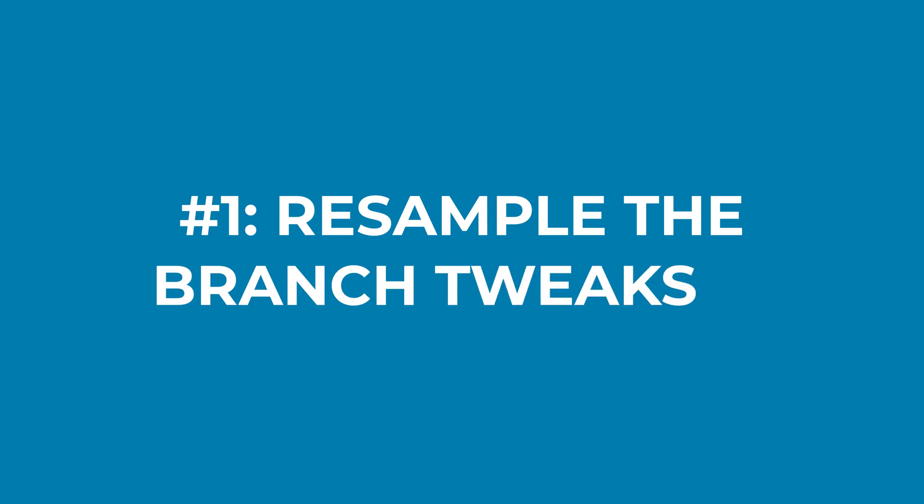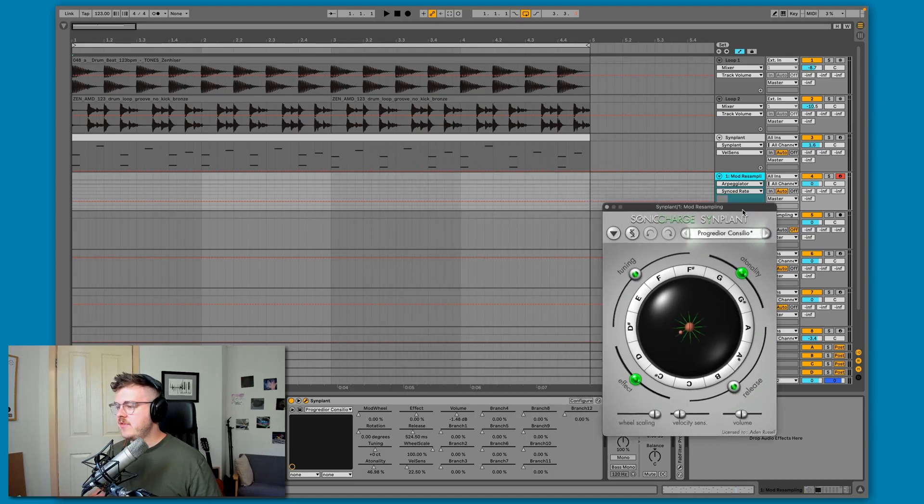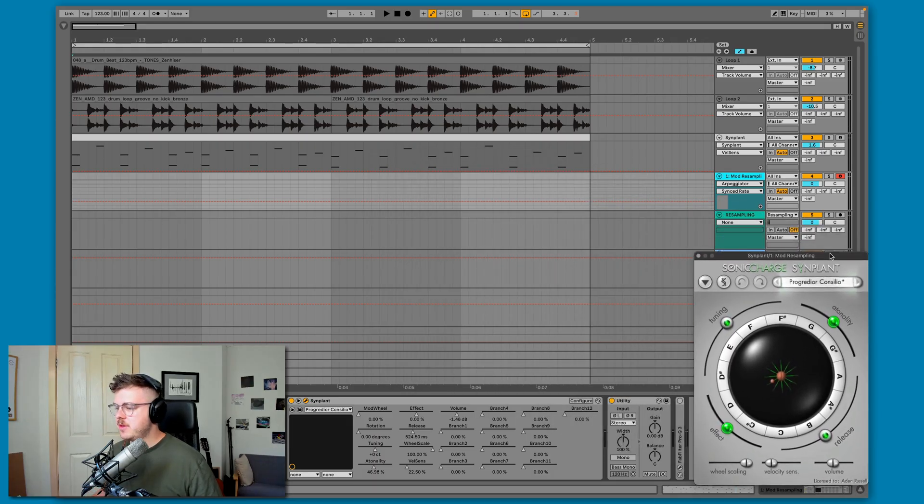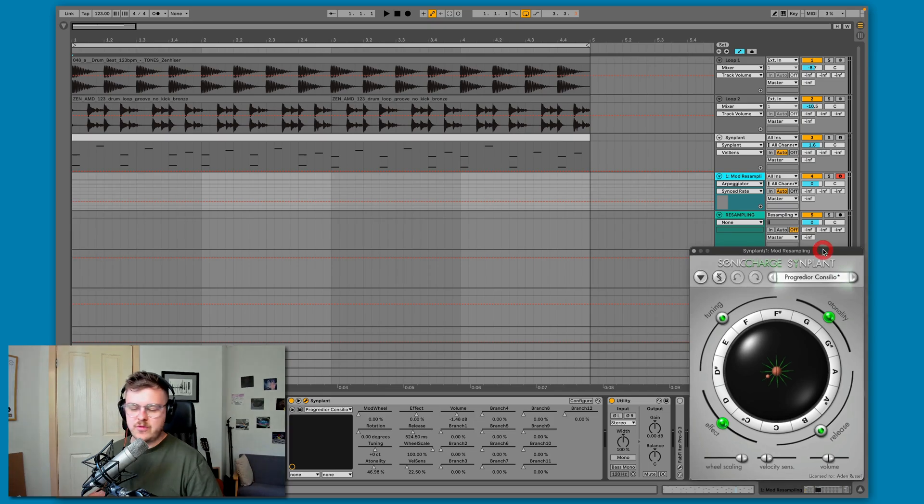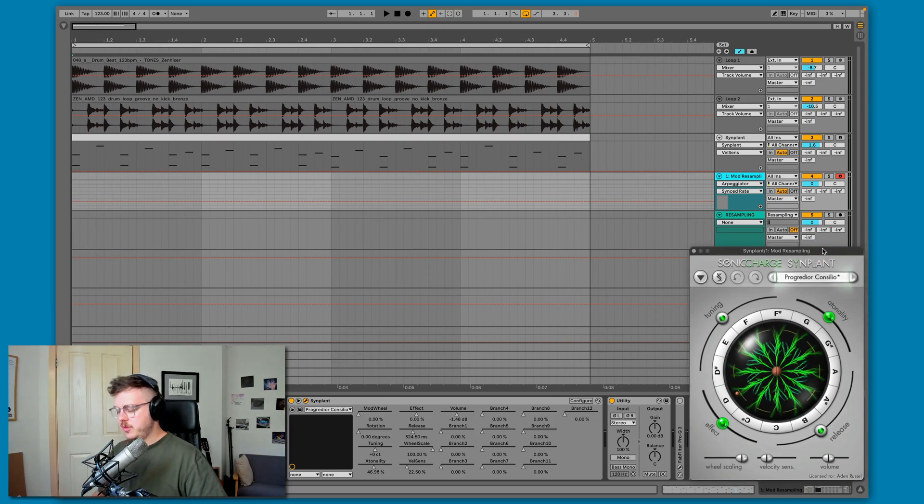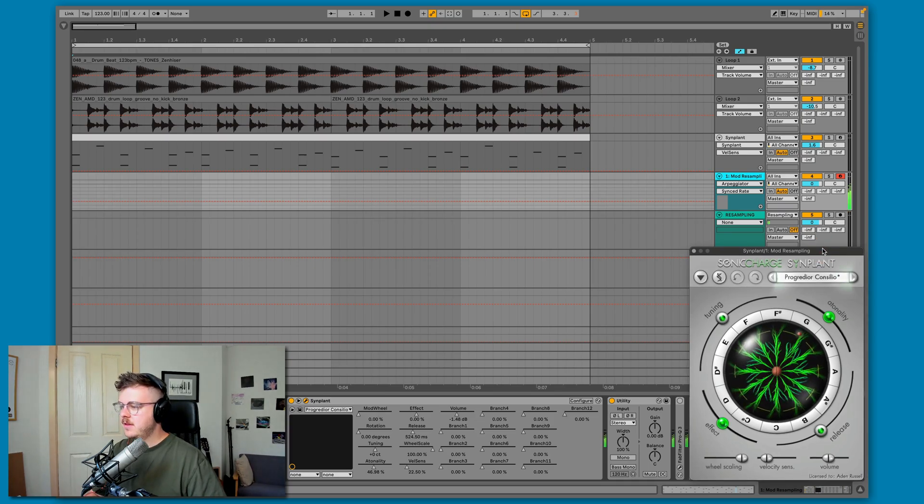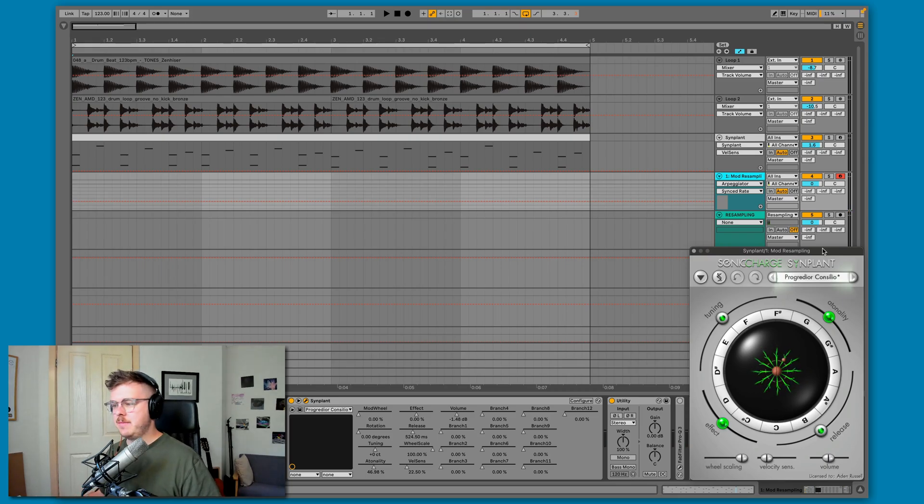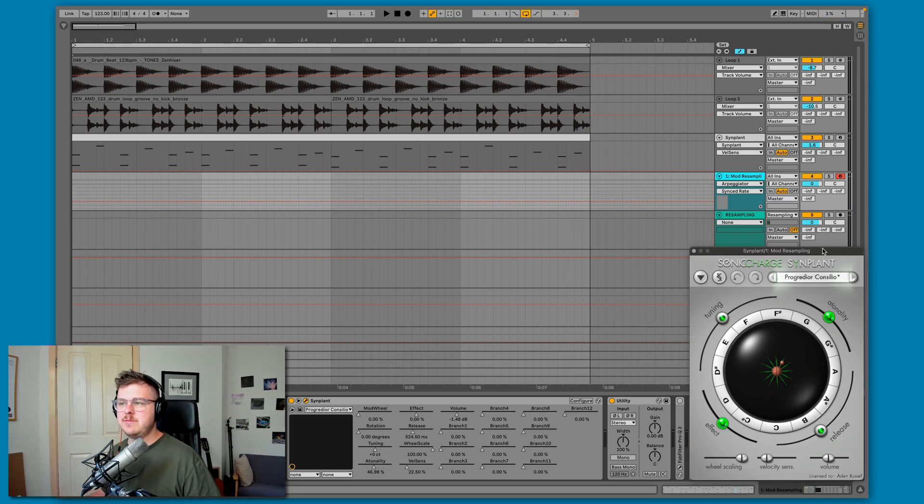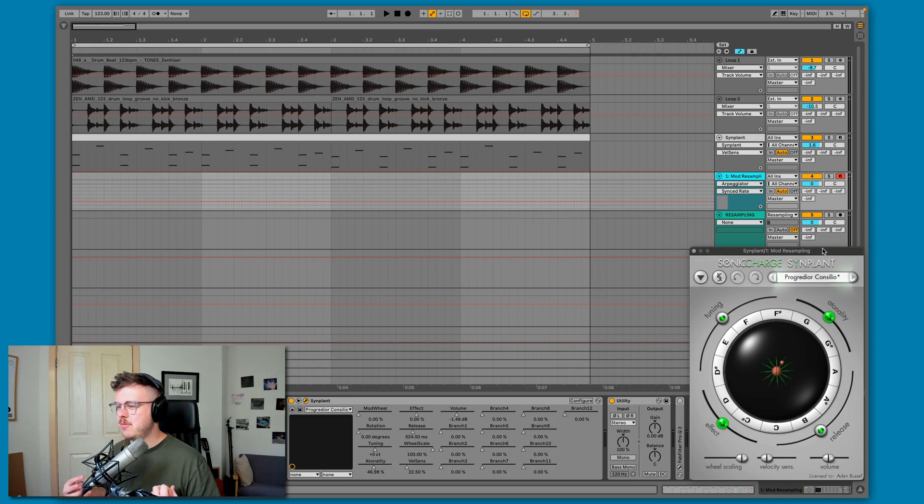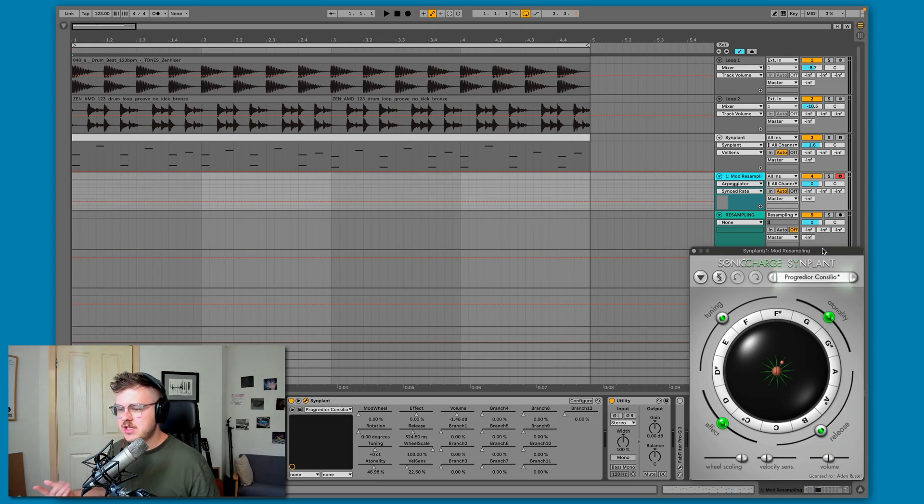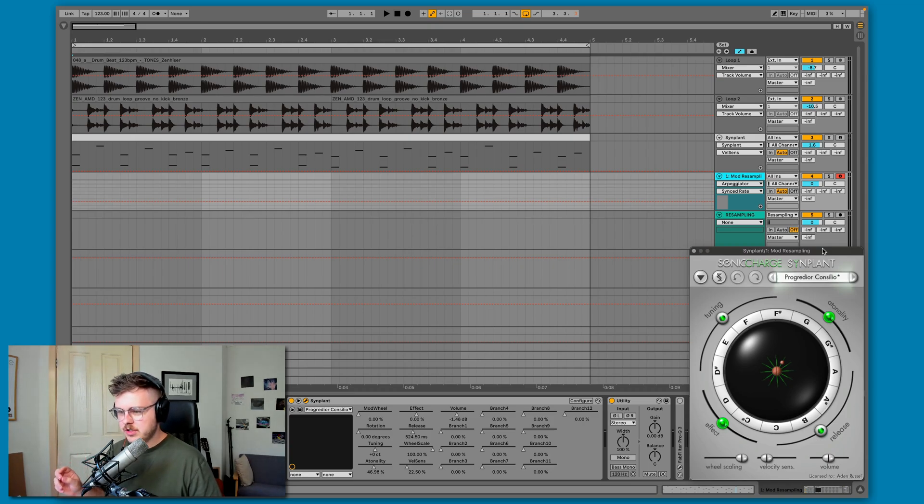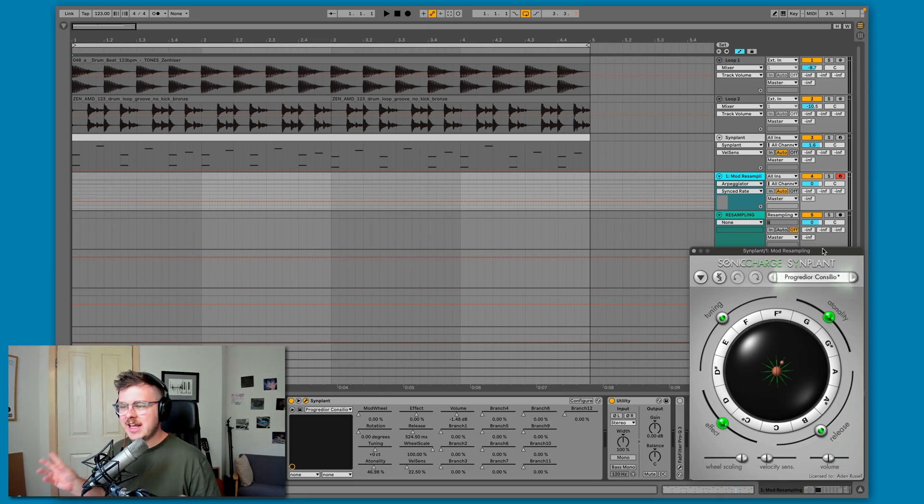Now that we've gone over the features in this synth, I want to show you a few creative ways that I like to use Synplant in my own music, and hopefully these inspire you too. So the first thing I like to do is resampling the branch tweaks. Now I've kind of covered at this point the mod wheel moving the growth of the plants there. But I like to actually in real time resample the movements because sometimes you get these magical moments when you're just doodling around with the synth.